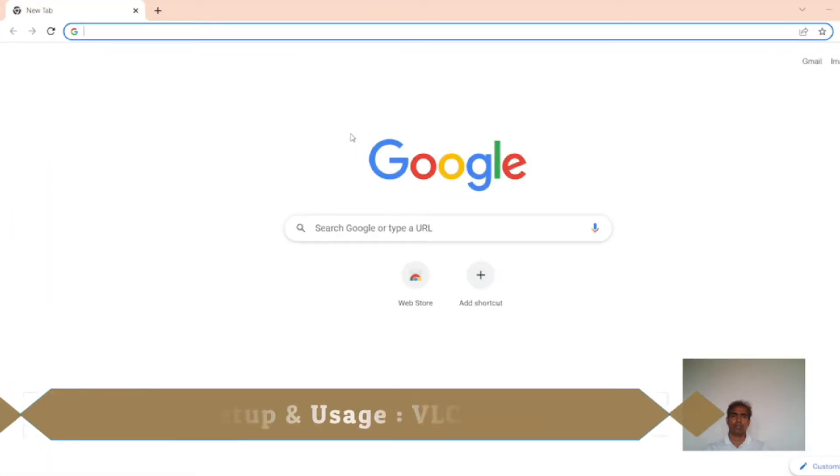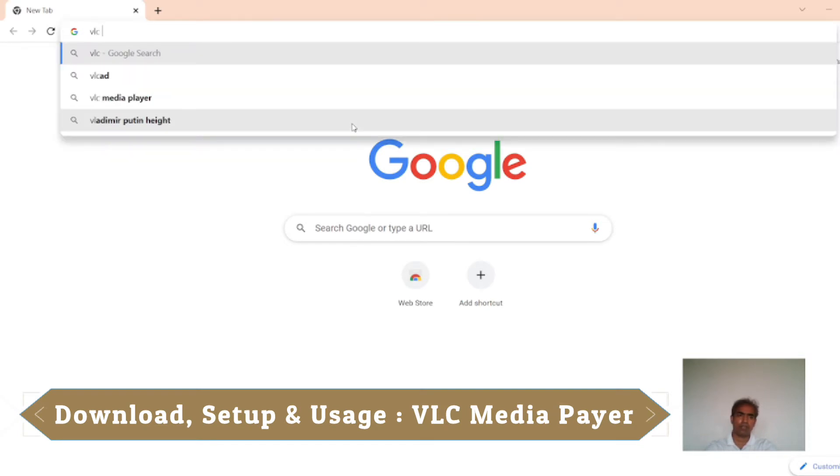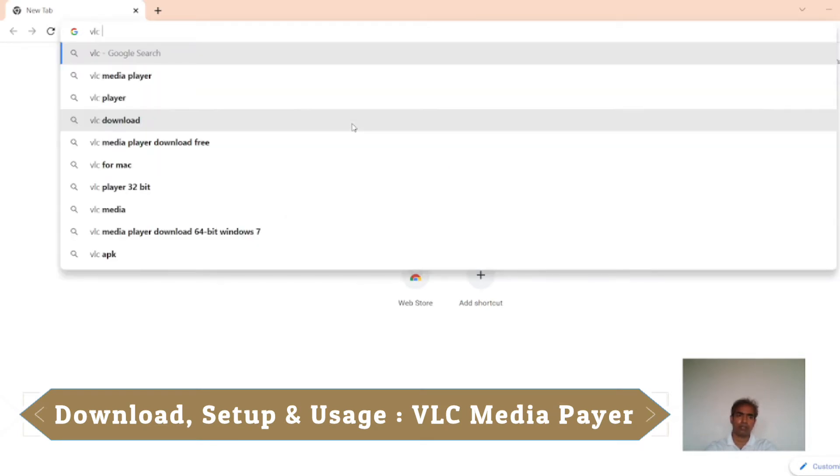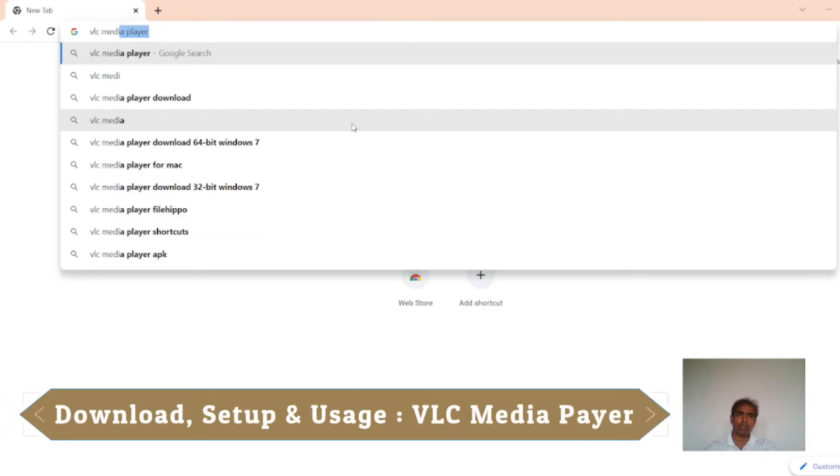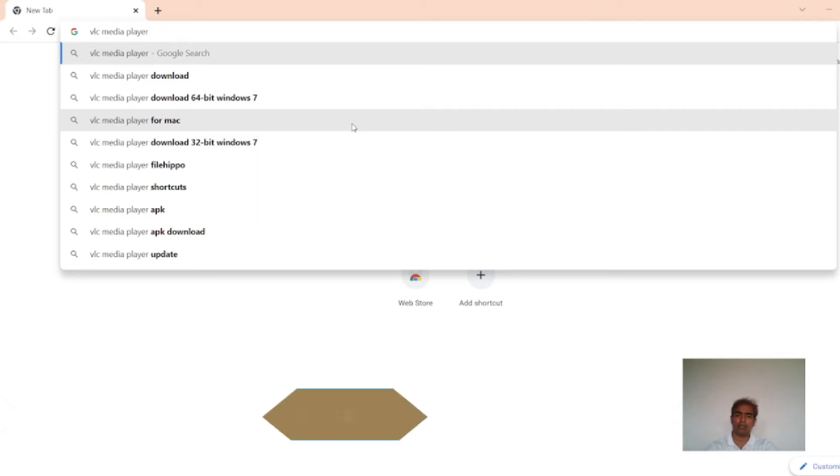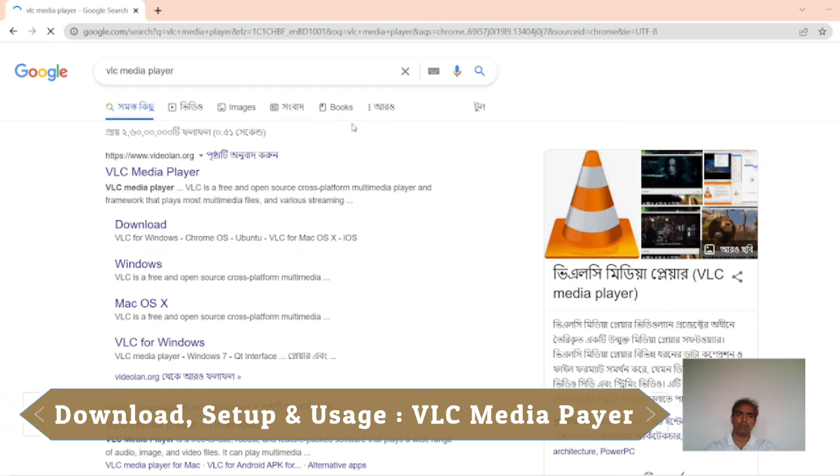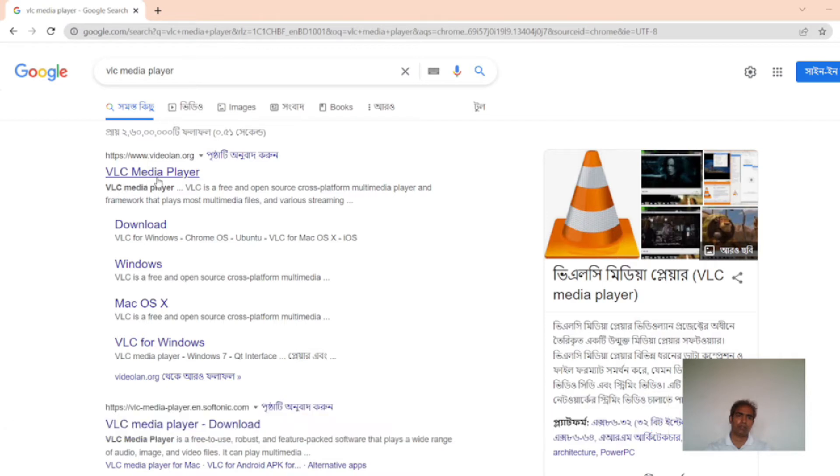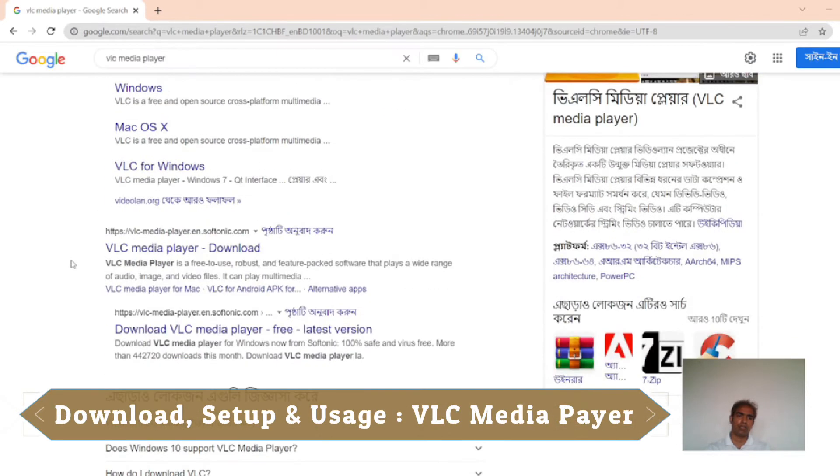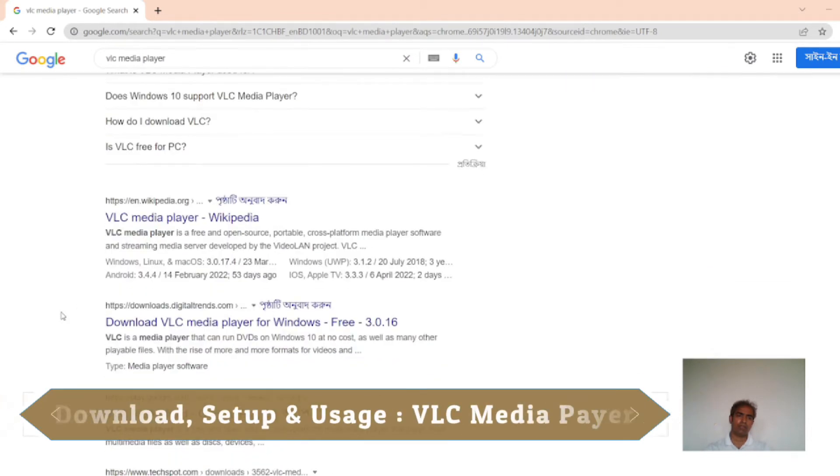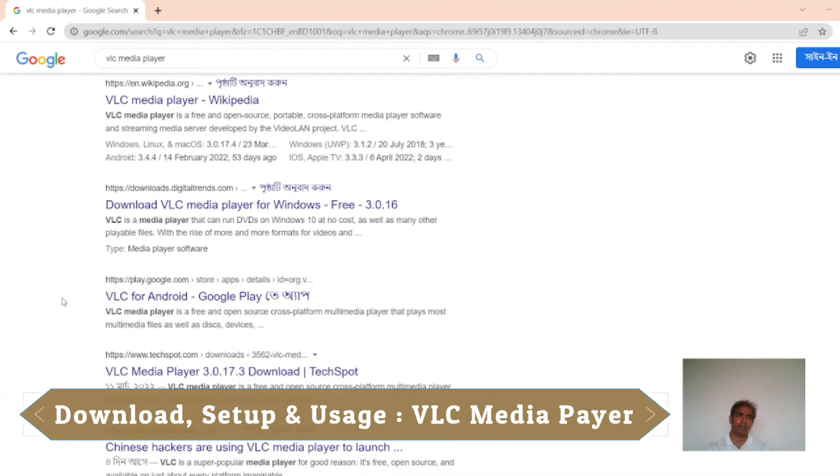Next, I have to type VLC Media Player. Then I am pressing Enter from my keyboard. I see Media Player website, VLC Media Player Wikipedia, Download VLC Media Player, Download Digital Trend.